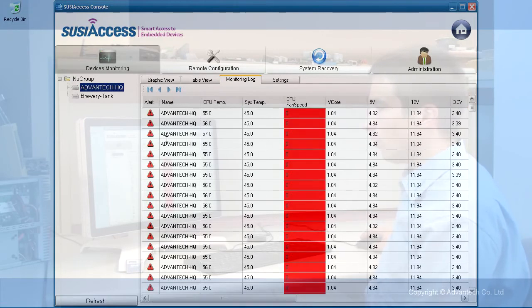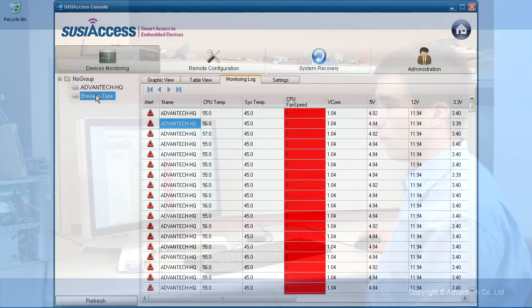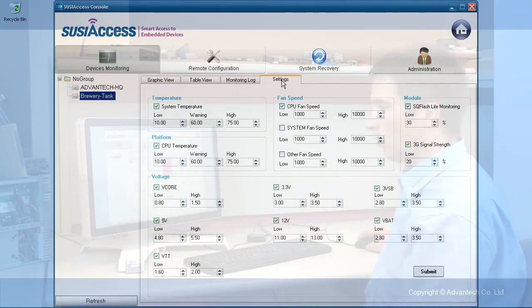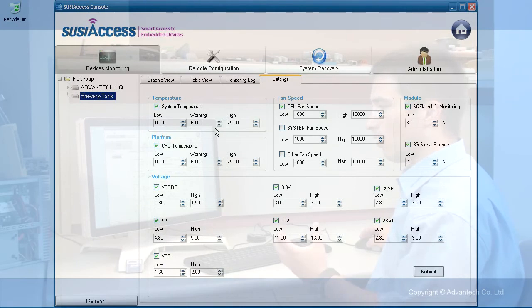You have it for the Advantech HQ PC. You can also check for the other PC. Let's go to the settings page.